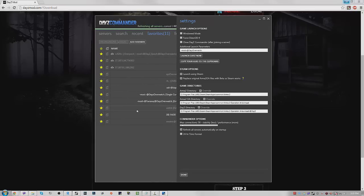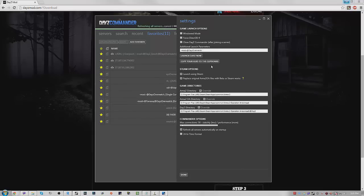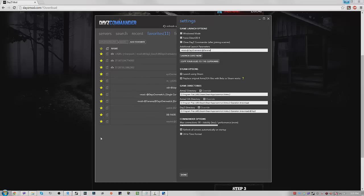So it literally says -mod=@Taviana;@DayZ;@DayZ Overwatch; so then you type that in @Taviana and it's case sensitive so make sure you do that. It's really simple and really easy. I just had to make this video because so many people were asking me this question. So you do that and you just go ahead and join the server.